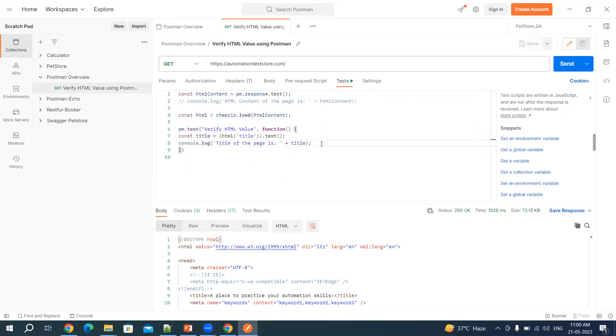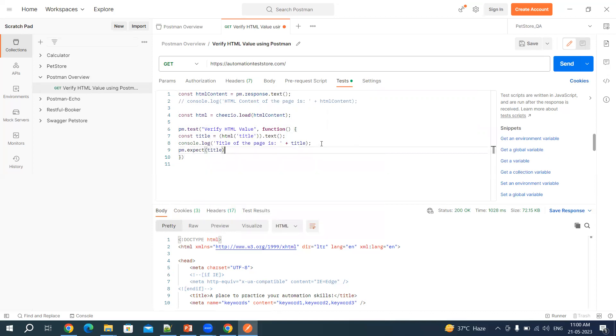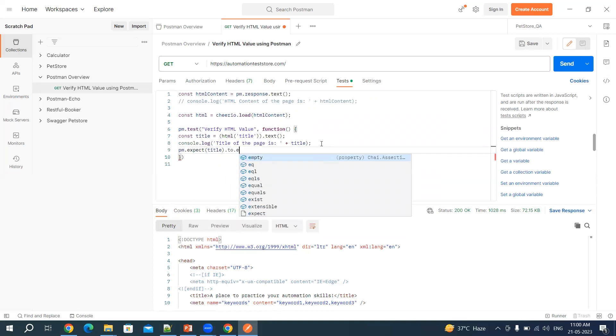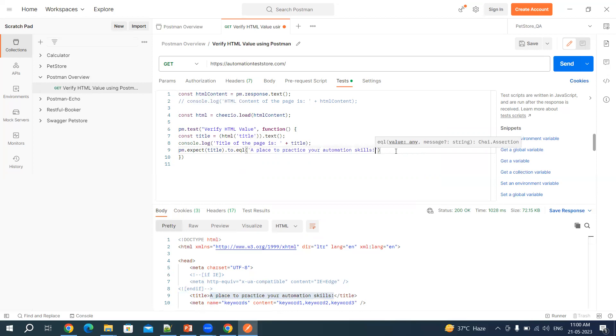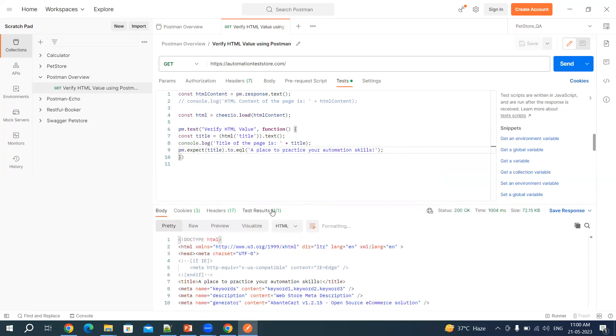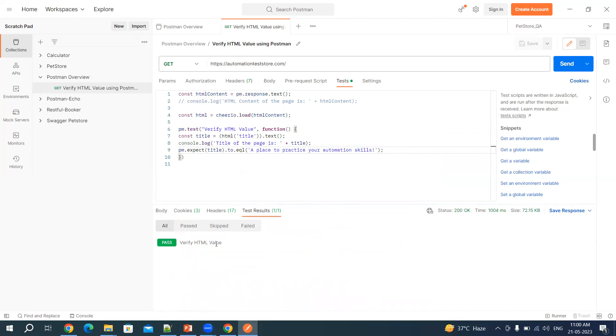And now let's add an expect condition. Let's say pm.expect and let's say title. We will use Chai assertion. So to.equal and then I will copy this text from here and paste in this single quote. Now hit send so one test should pass now. We have written one test here. You can see verify HTML is passed.